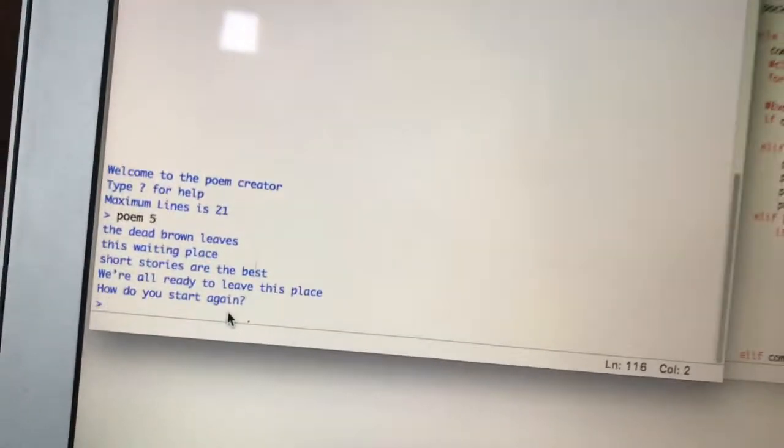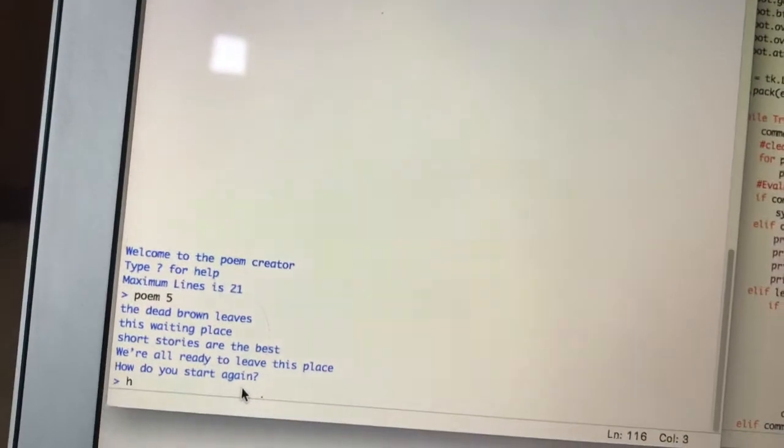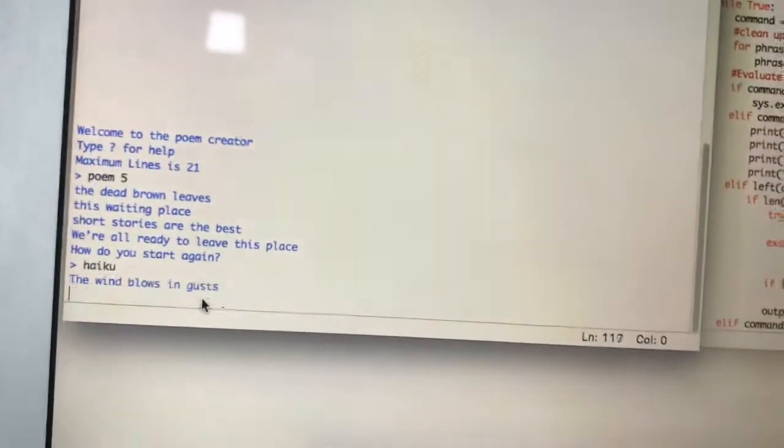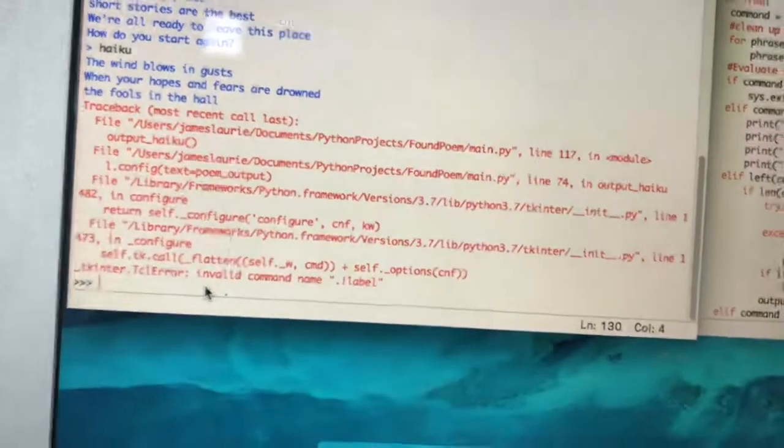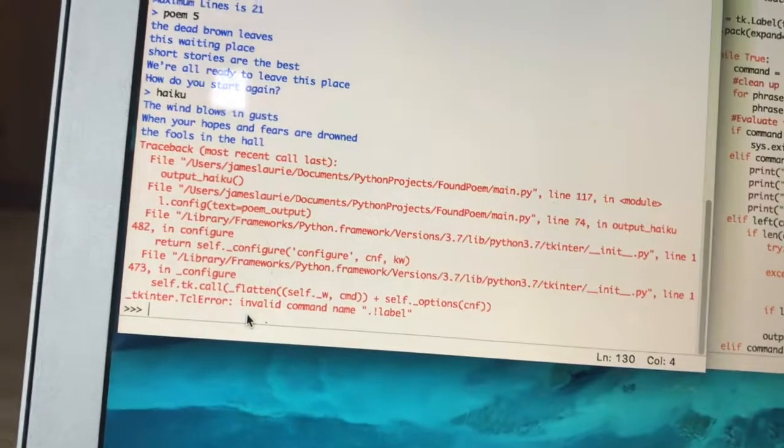We can come back down to the console and let's see what happens if we do a haiku. Aha, it breaks. I guess that's because I've destroyed the window.